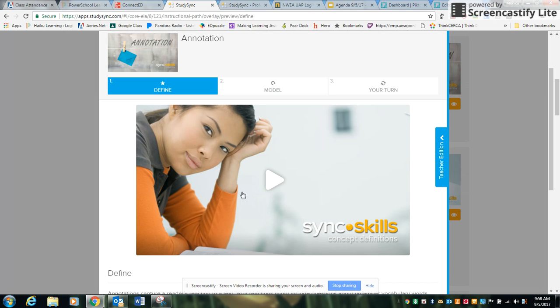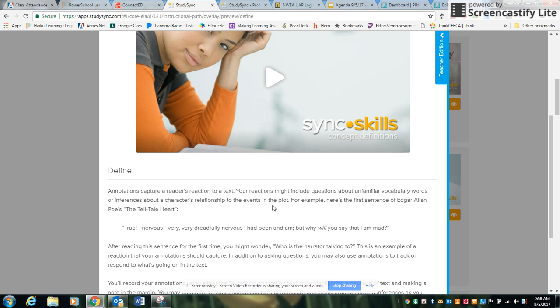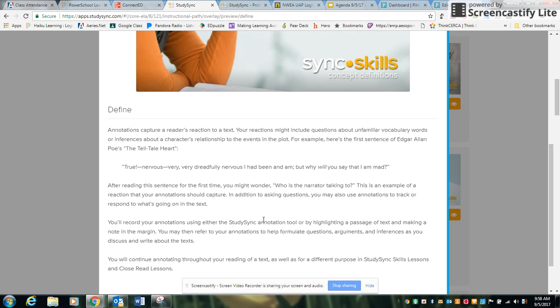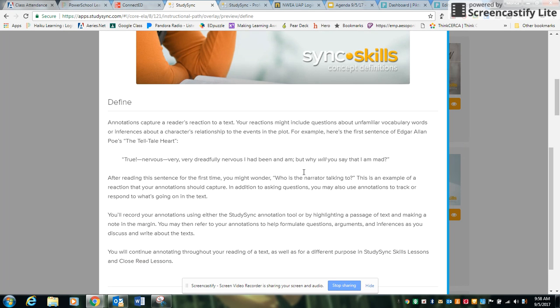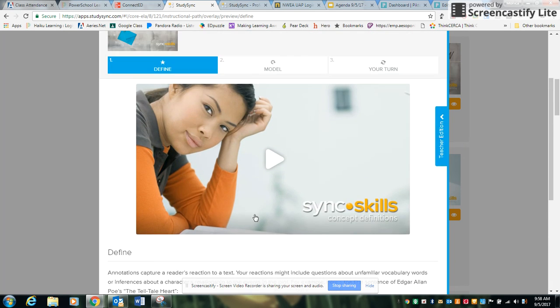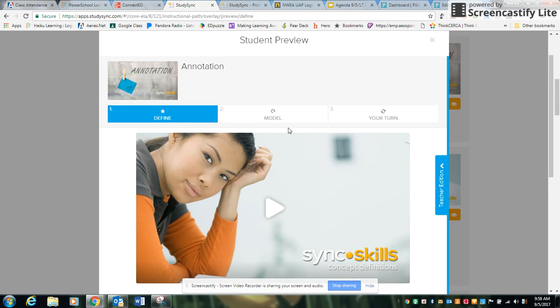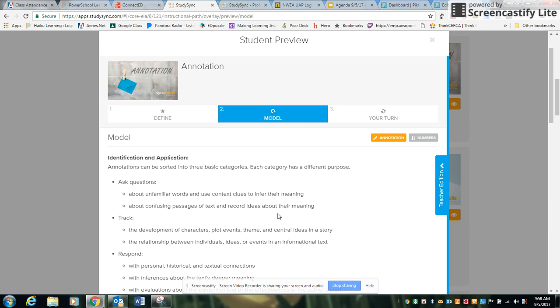You'll see they'll have this StudySync video that will define what the skill is. There's also a reading that you can read aloud with the class or you can have them read individually. But then the next step is going to be to model.